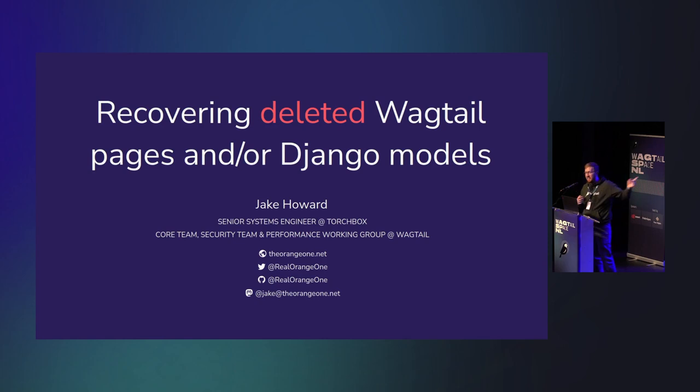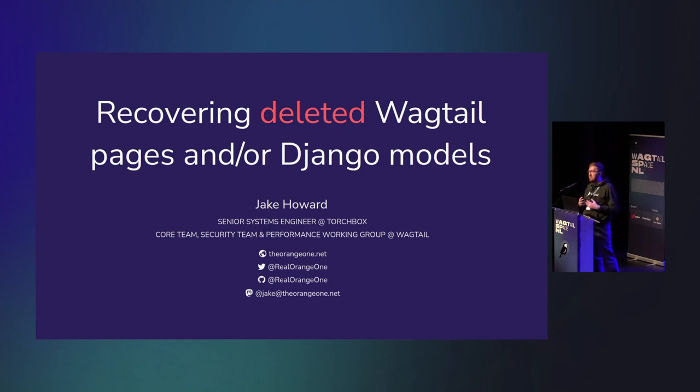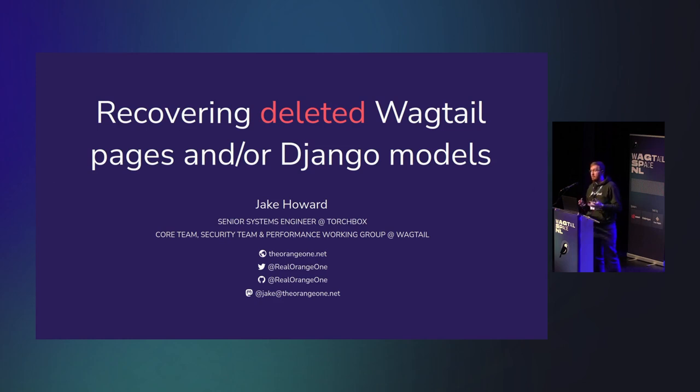I'm Jake, and today I'm going to talk to you very quickly about recovering deleted Wagtail pages, or in fact this trick works for any Django model.